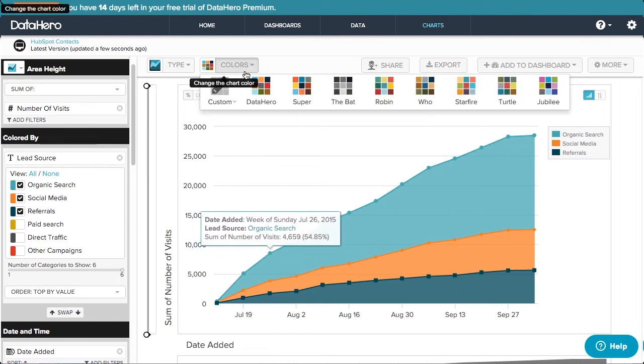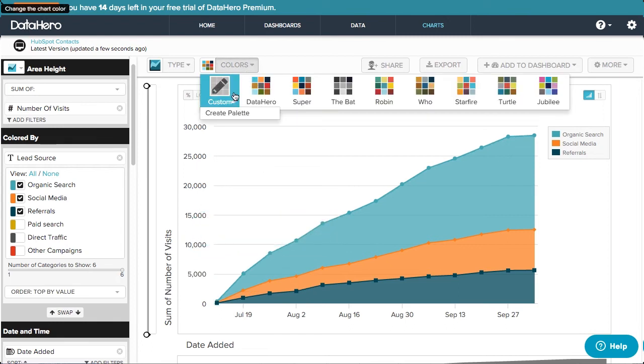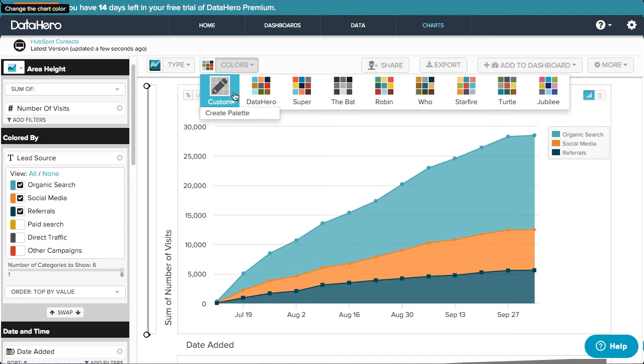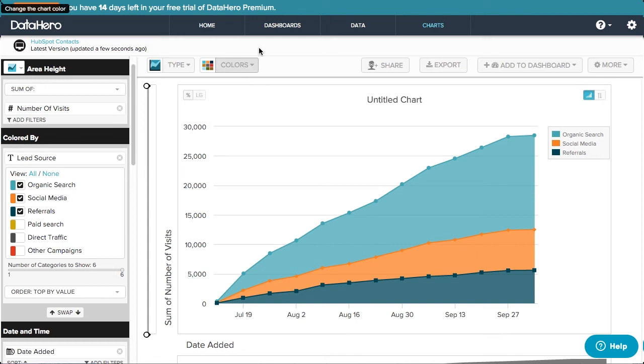Then, take a look at the color palettes DataHero offers, that will ensure your data is depicted in a clear and visually appealing chart. You can also create your own custom palettes.